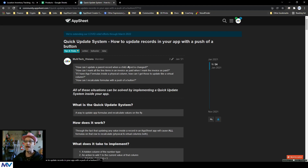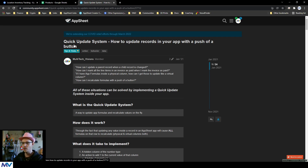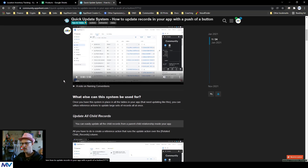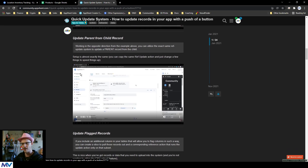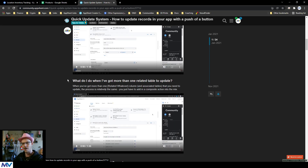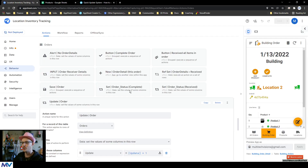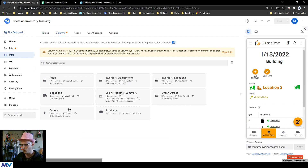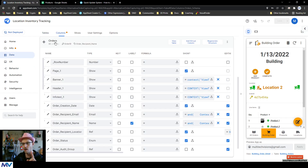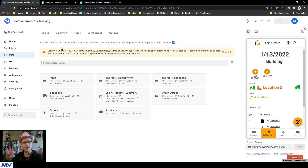In order to make this work, first it helps to have the Quick Update System installed in your app. You can find that in the AppSheet community — just search for Quick Update System and you'll find the post. There are other bits in there that tell you about how to do stuff already. This video is going to be a more detailed actual walkthrough of what you can do. Once you've implemented that — just briefly — all it really requires is...